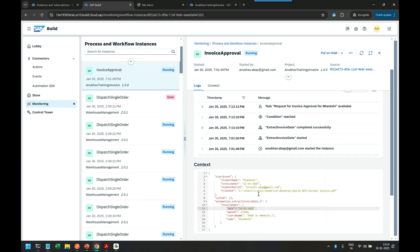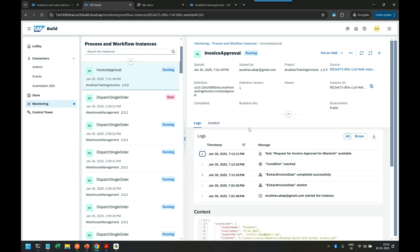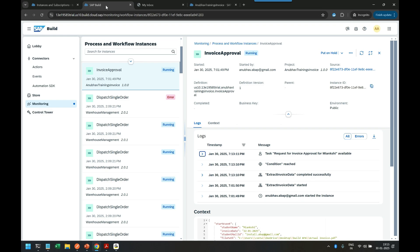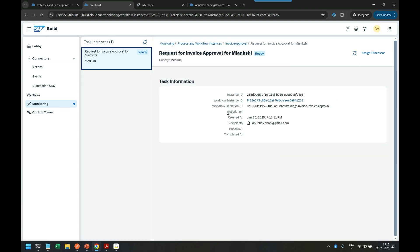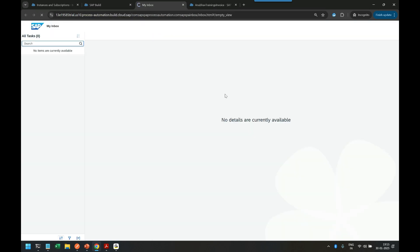A work item should have been sent to the finance team. Let's go back to the Inbox application and refresh to see if we received it. Sometimes the agent doesn't work and you may need to restart it. You can also click on the instance ID to check whether the item is assigned — and it is indeed assigned to my email ID. I just need to go back and refresh the Inbox.